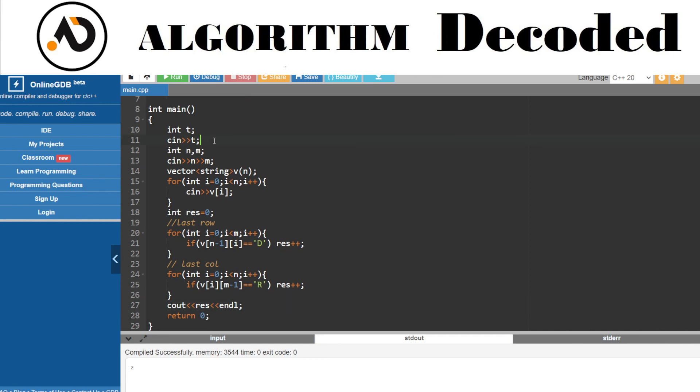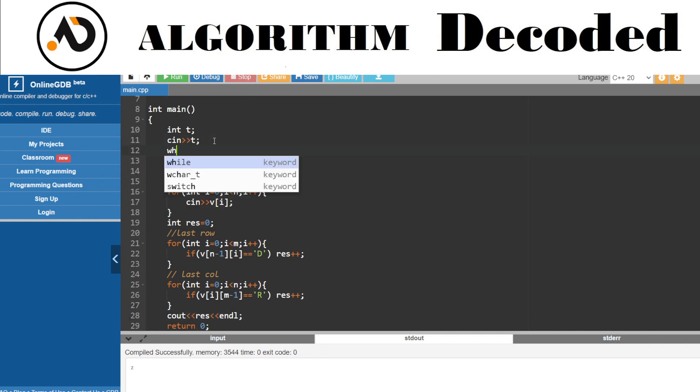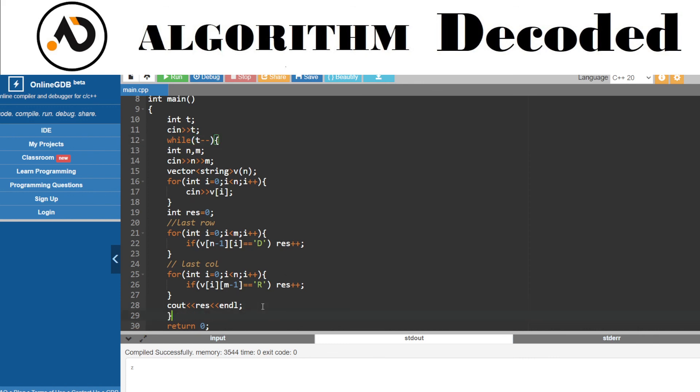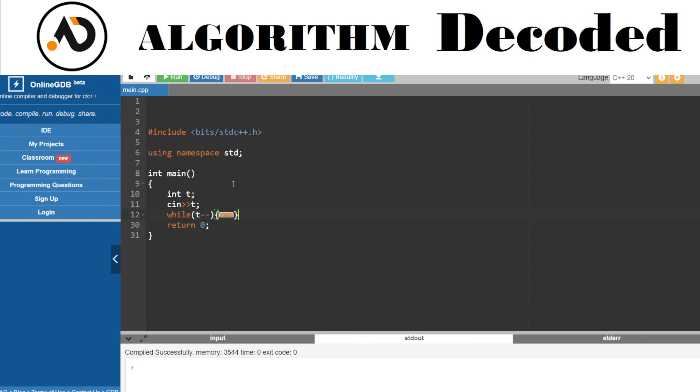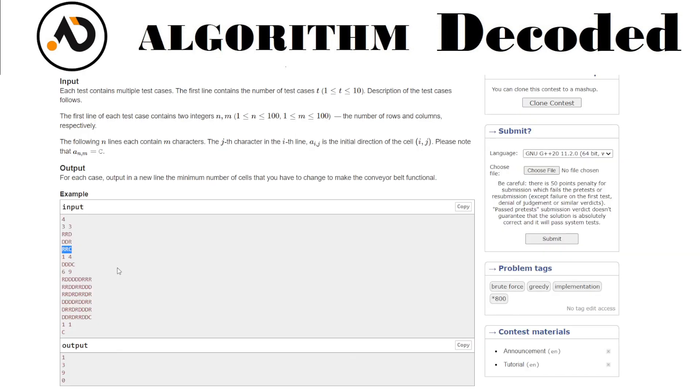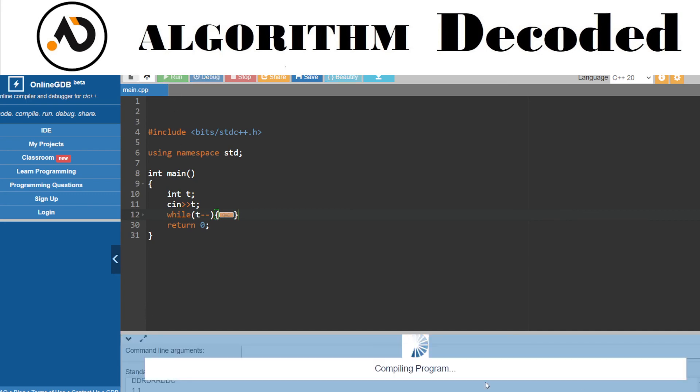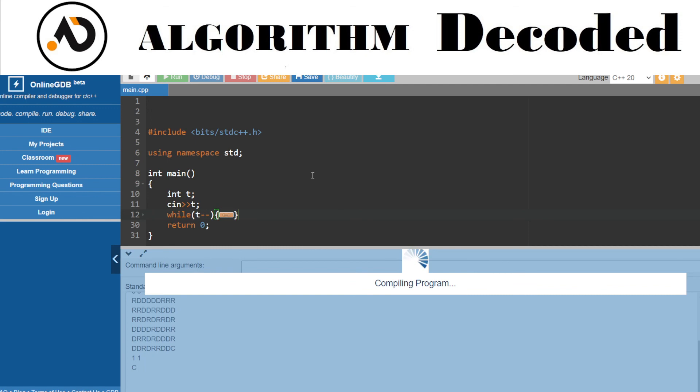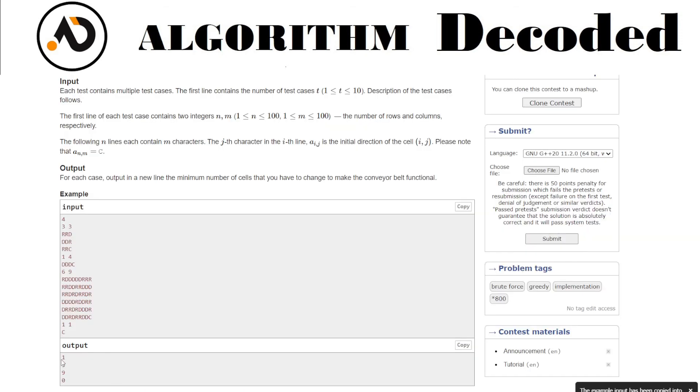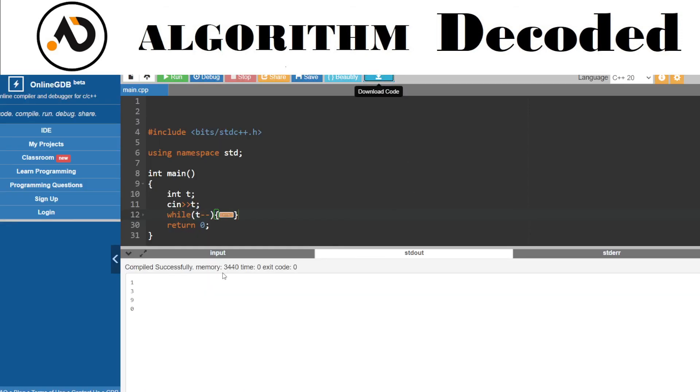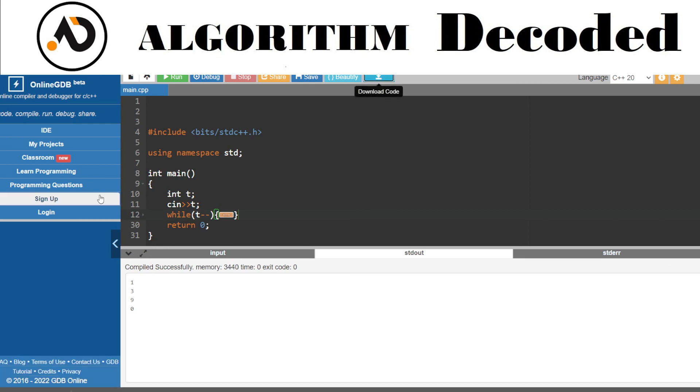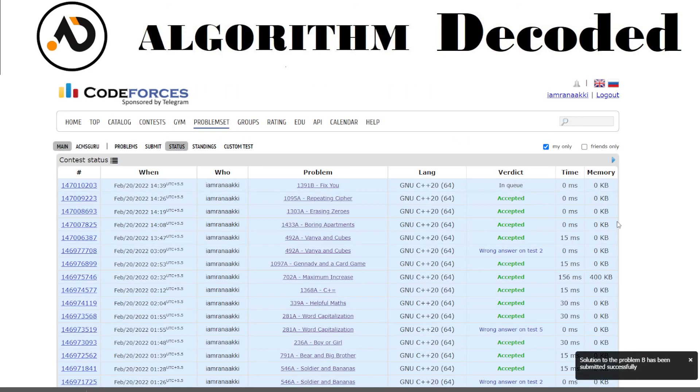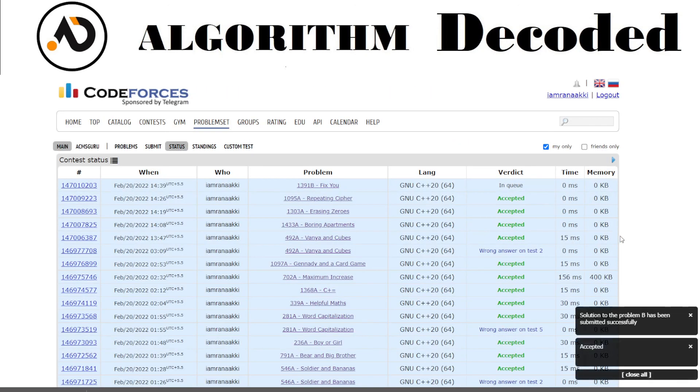One more thing I missed - we are getting all the test cases, so put all this in a loop. That's it, let's try running it. Taking input, it gives us the desired output: 1, 3, 9, 0 - beautiful. Let's try submitting it. This is question number 27. Submit the code, fingers crossed.